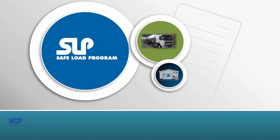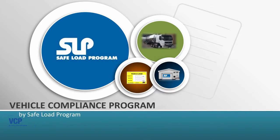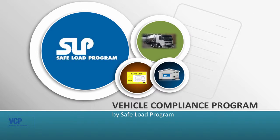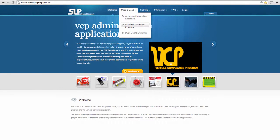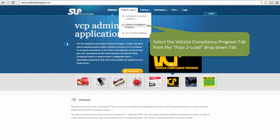Safe Load Program Vehicle Compliance Program Authorised Inspection Location System Login. From the Safe Load Program website, locate the Pass to Load tab on the top menu bar. A drop down list will appear, and from that drop down list select and click on the Vehicle Compliance Program tab.